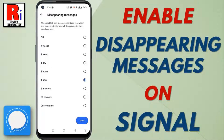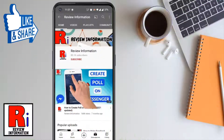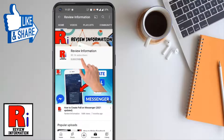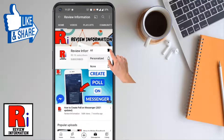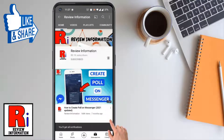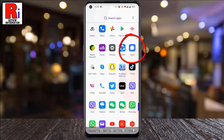Hello viewers and welcome. In this video, I will show you how to enable disappearing messages on Signal Messenger. Subscribe to my channel and hit the bell icon to get notified of any updates.